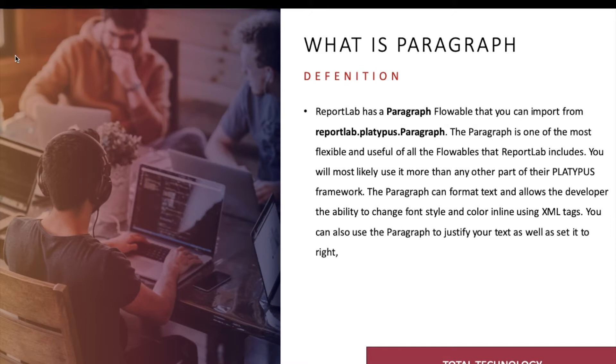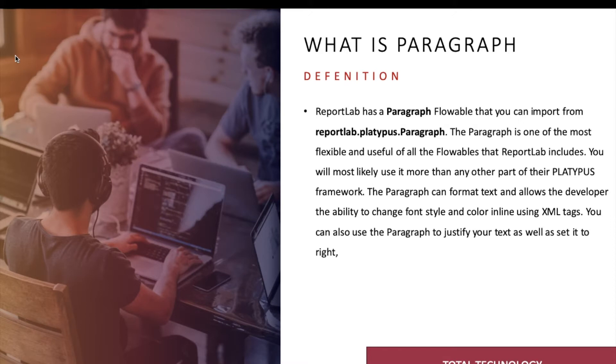You can create your content with respect to one page or multiple, depending on your requirement. And paragraph is part of that flowable that you can import from reportlab.platypus.paragraph. The Paragraph is one of the most flexible and useful of all the flowables that ReportLab includes. You will most likely use it more than any other part of the Platypus framework.